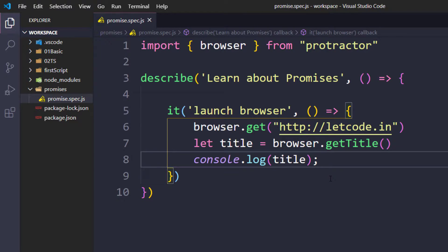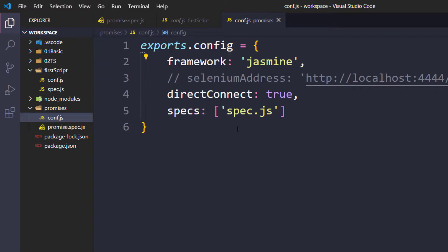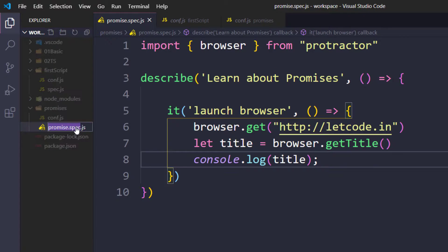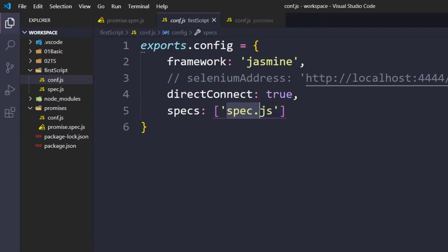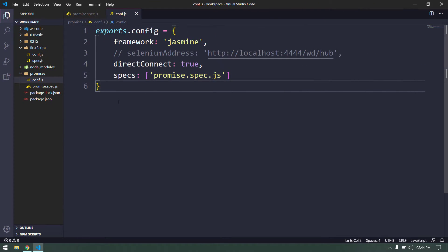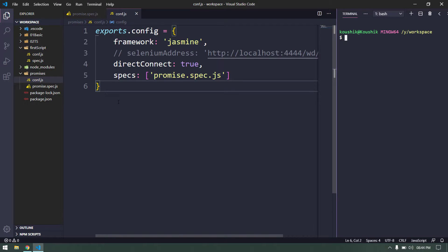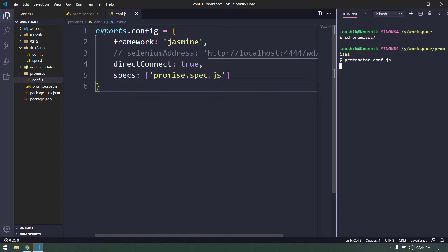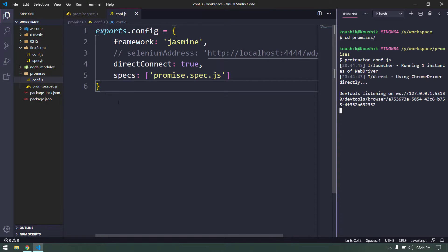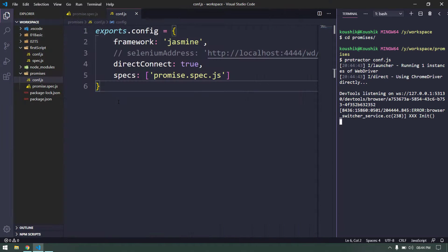Now let's run this and see what it gives us. To run the file we have to create a conf file — I'll copy an existing one and update the spec filename to promise.spec.js. I'll bring up the terminal with Ctrl+J, navigate into my folder with cd promises, and run protractor with the conf.js file.